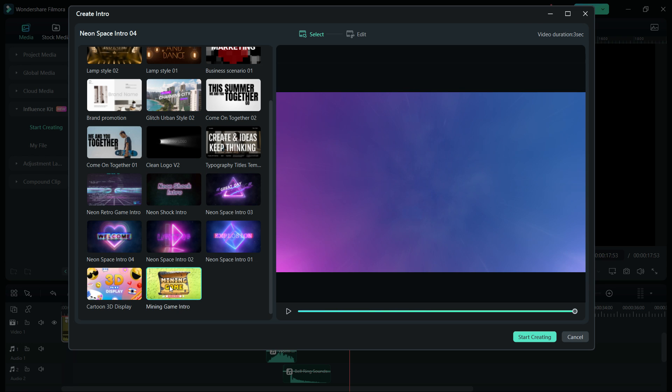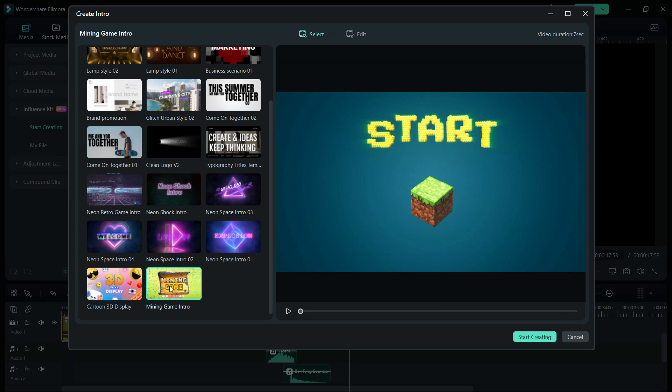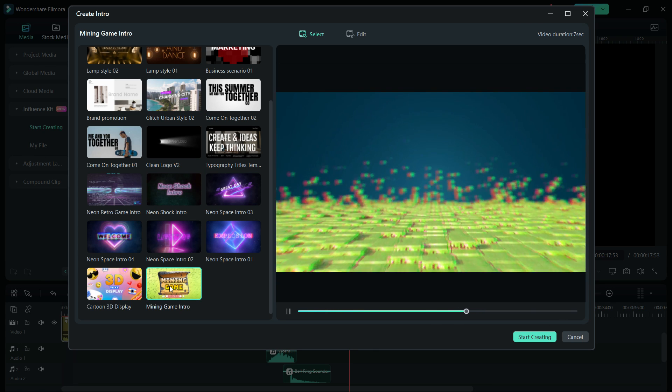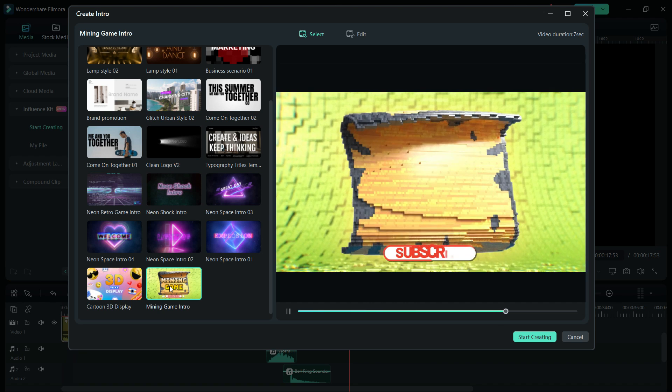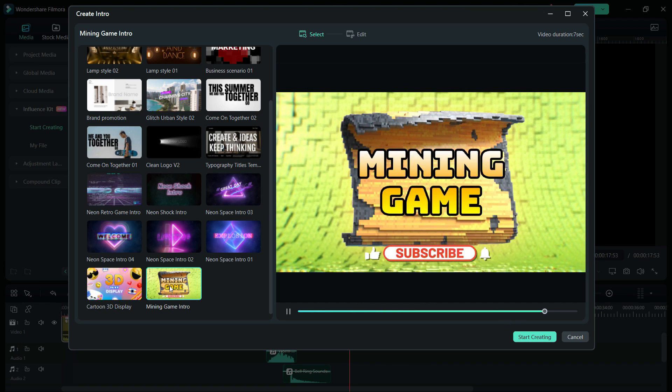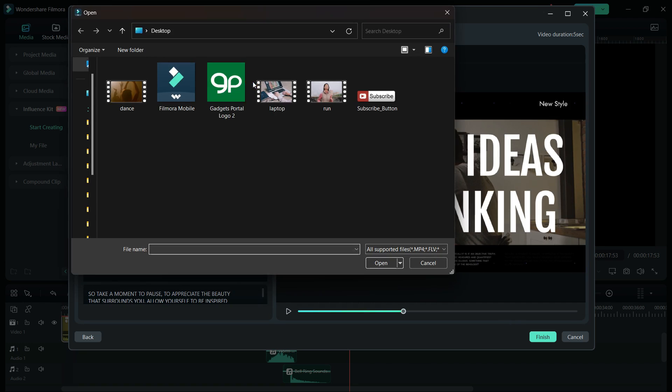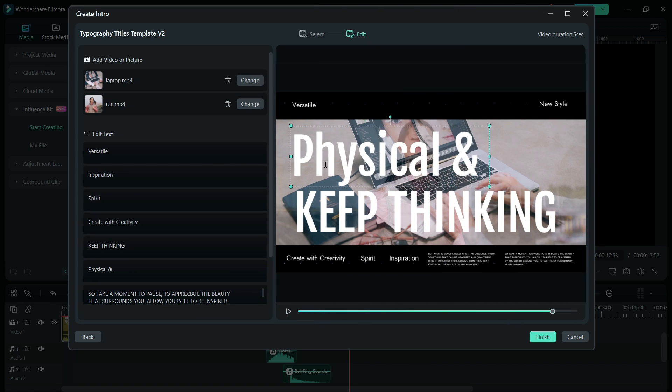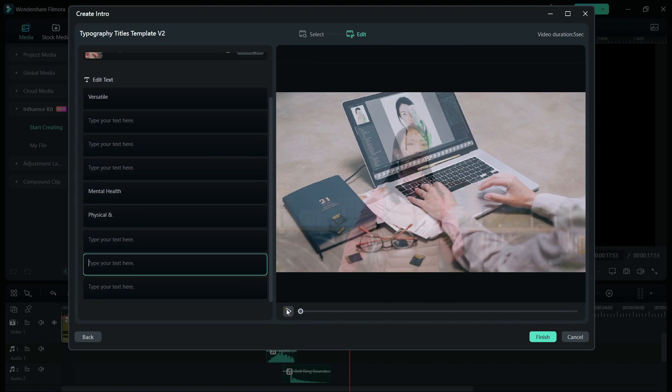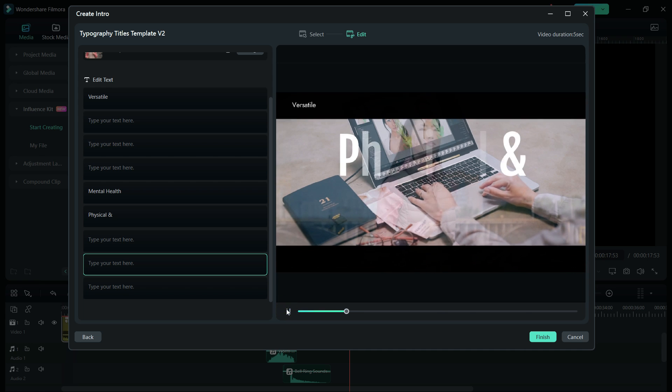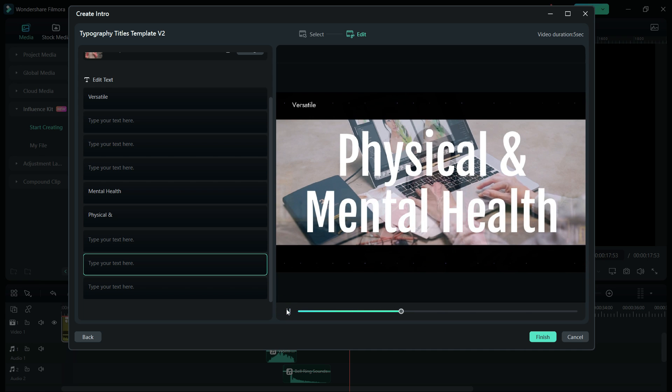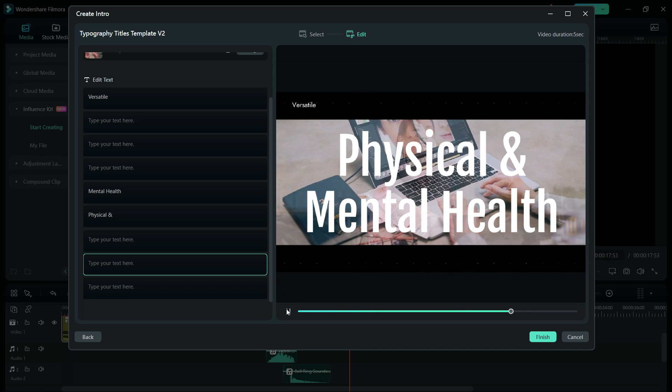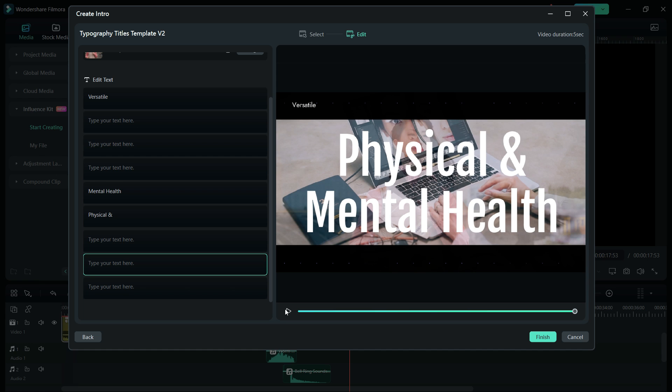More intros will be added to the list. This one is quite cool, you get overlapping videos. So check this out in your Filmora 13.